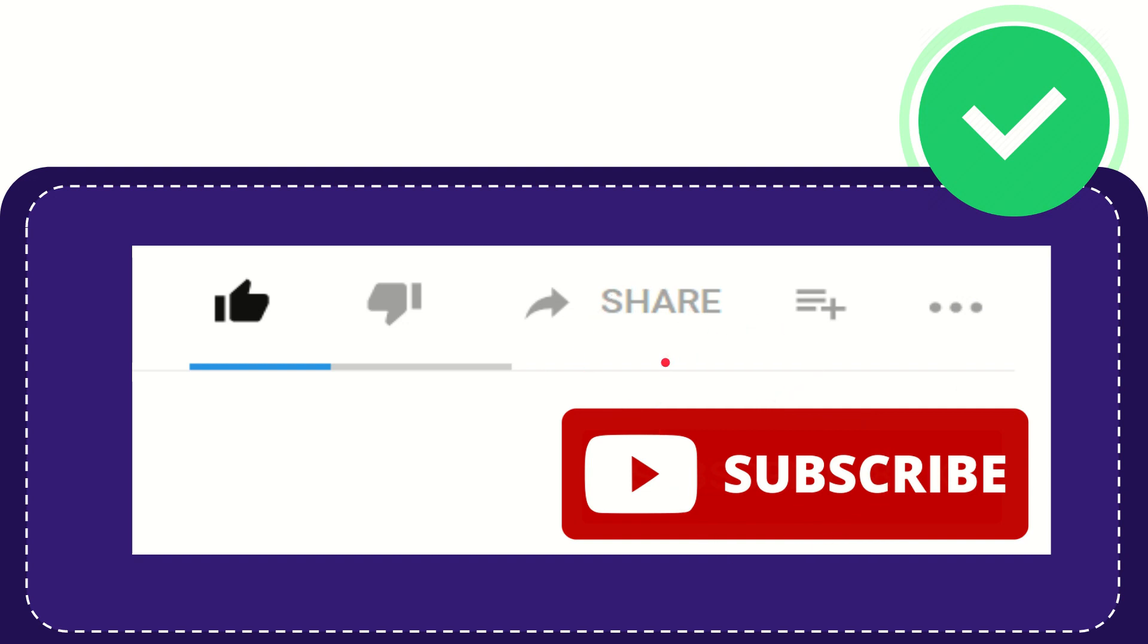Thank you so much for watching this video and see you again in another video. Bye. Bye. See you again.